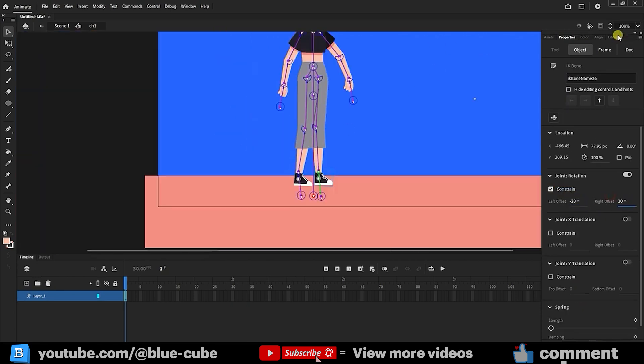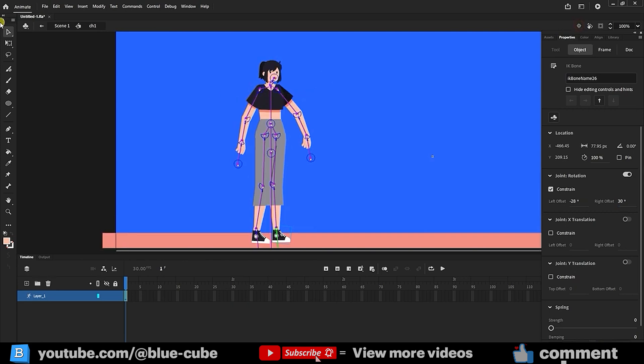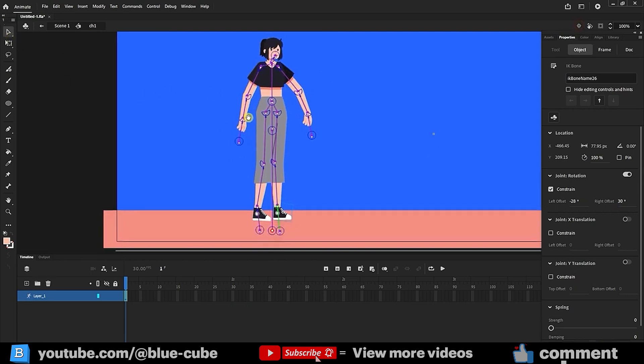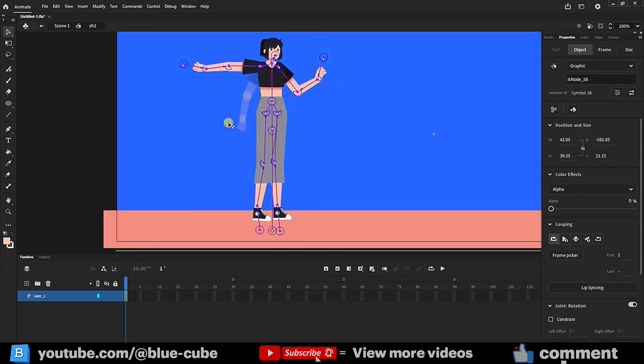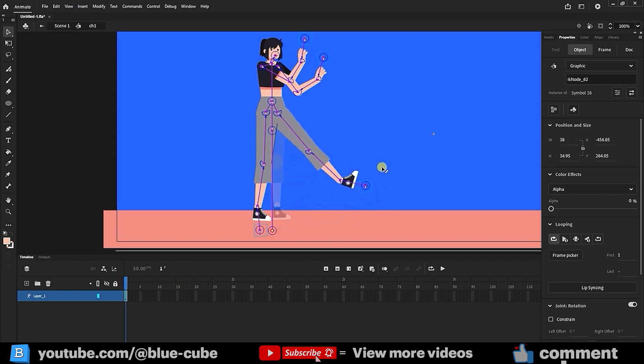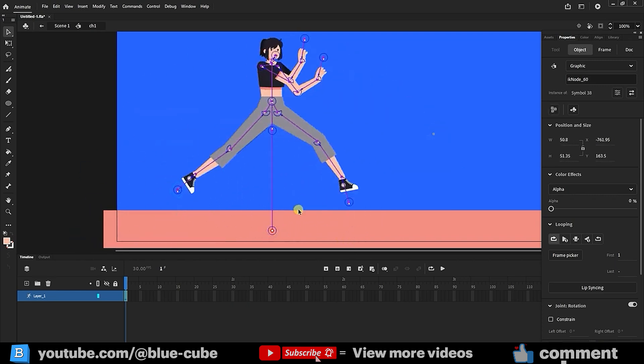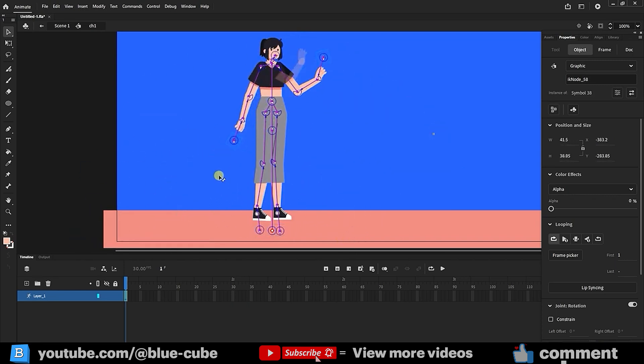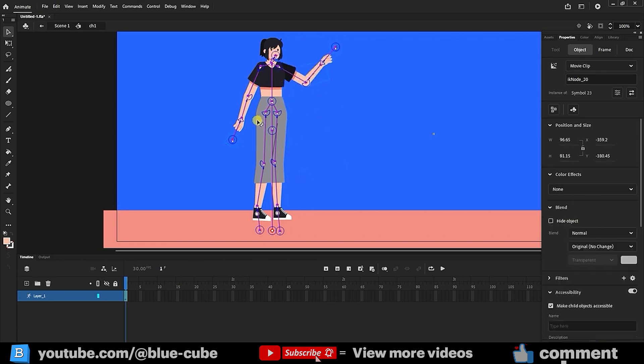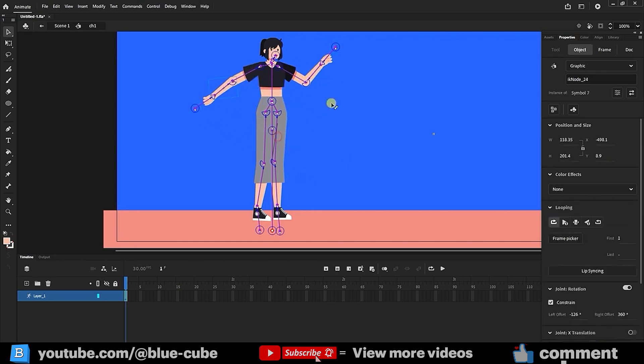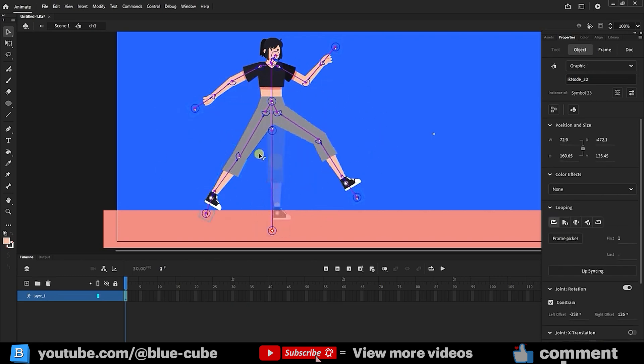Press Ctrl plus 1 to center the character. Now friends, if we move the character with the selection tool, we can easily animate the body without losing the natural pose. I hope you enjoyed this tutorial. See you in the next video. Goodbye for now.